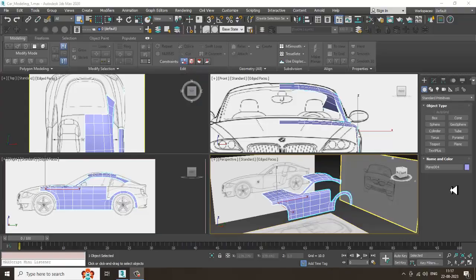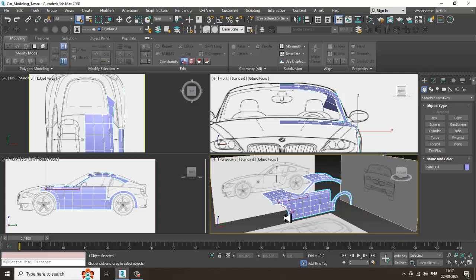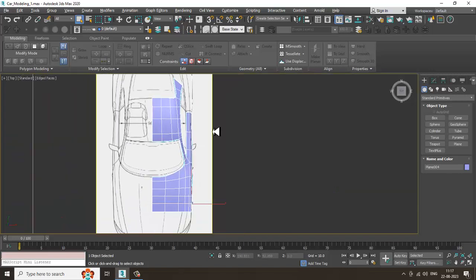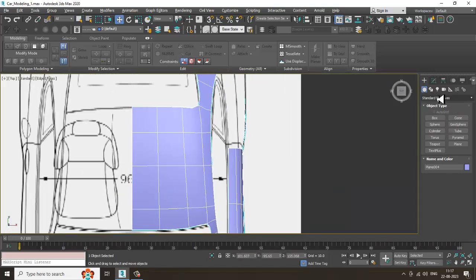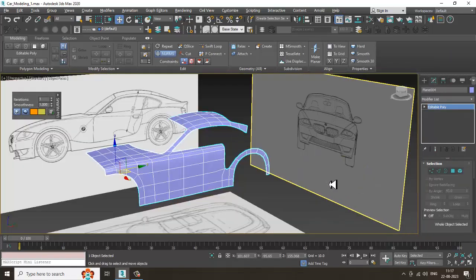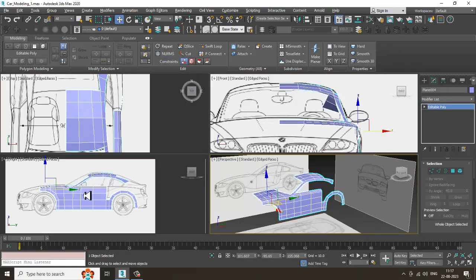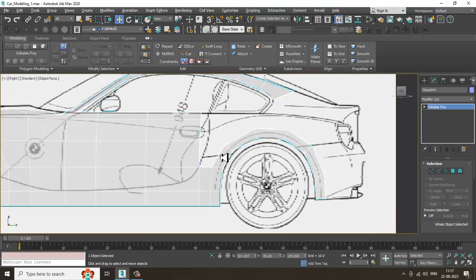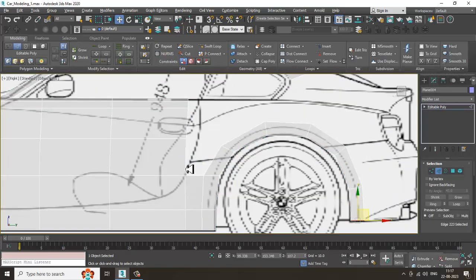Hello guys, welcome to KO Tutorials. Let's continue with the next part of this tutorial. As you can see, we have almost started with the modeling of this particular car in 3ds Max, so let's continue. Now I'll be going out of this NURBS toggle view.